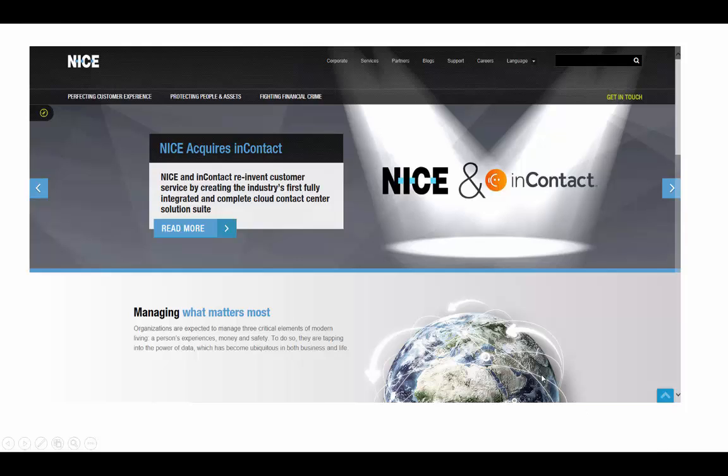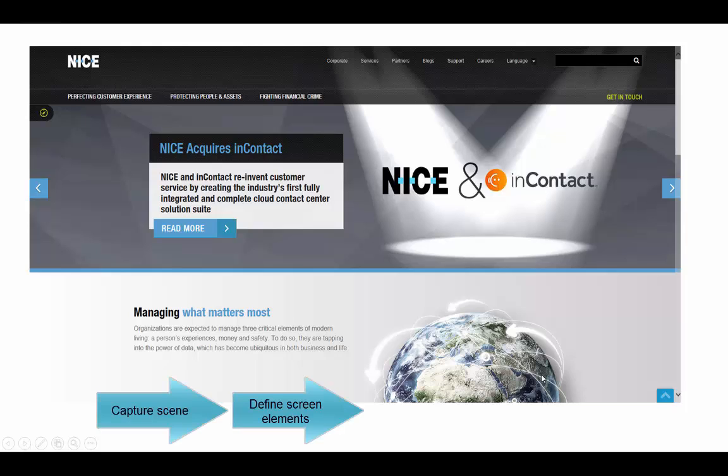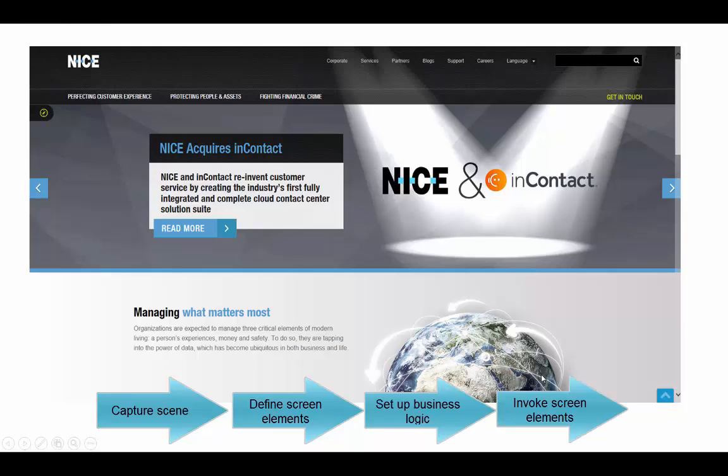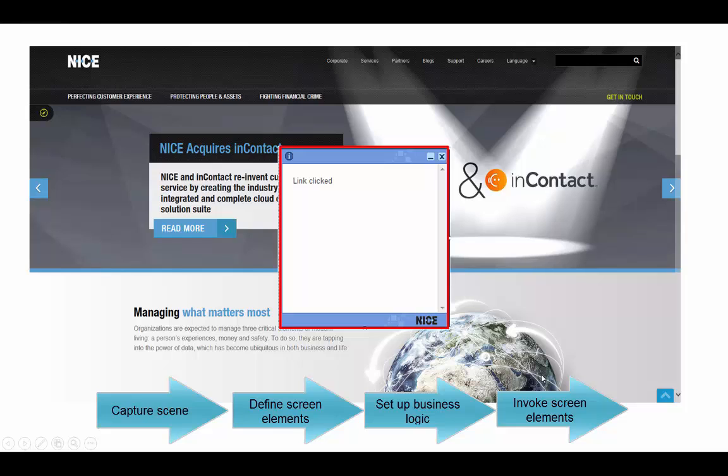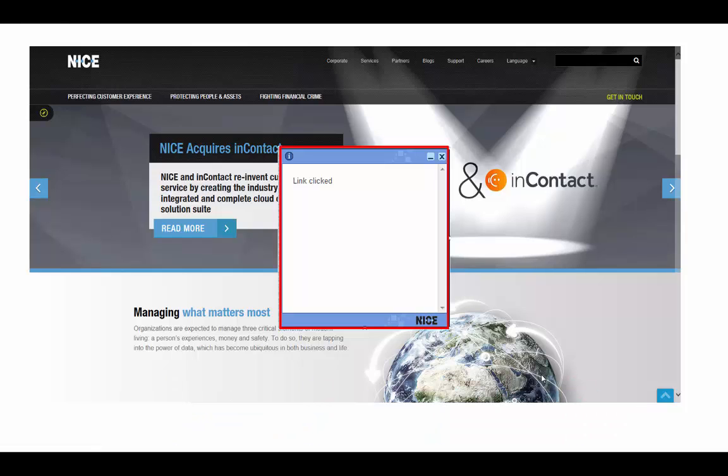In our demonstration, we will show you how to capture web pages from Internet Explorer, define our screen elements in the Realtime Designer, and set up a business logic. We will then demonstrate how to invoke link and text field screen elements, which will trigger a callout on the screen.